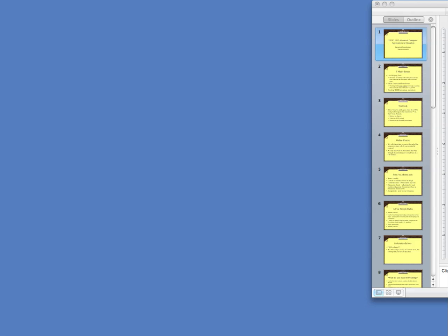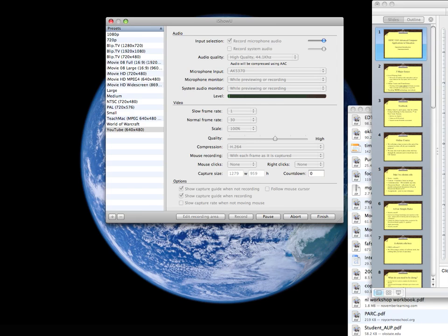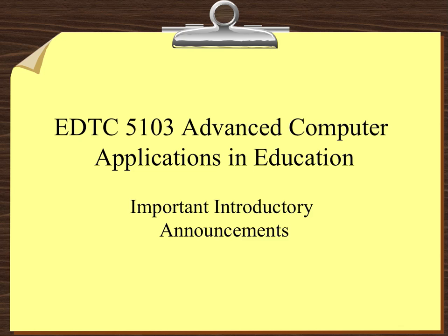Welcome. I want to have a little introduction to the course itself. These are just important announcements that I need to make sure you're familiar with before we move forward. There are three major issues about this course, and the first one has to do with a level playing field.